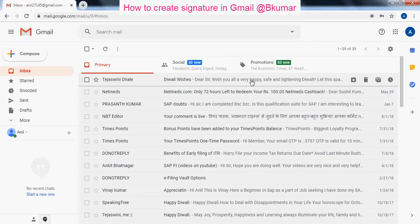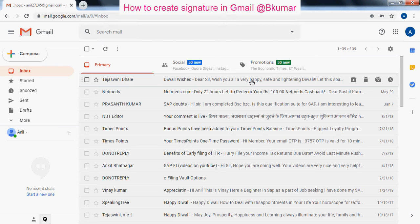Welcome everyone to our next online tutorial. Here we will see how to create a signature in Gmail.